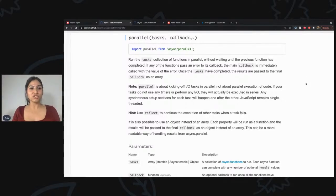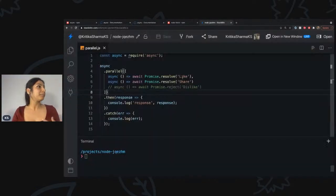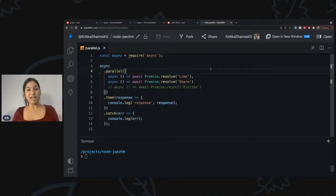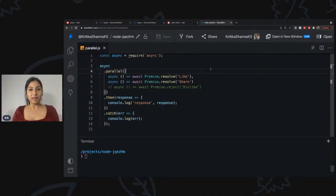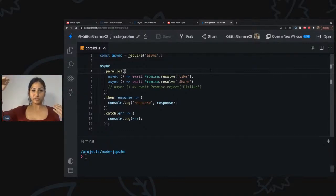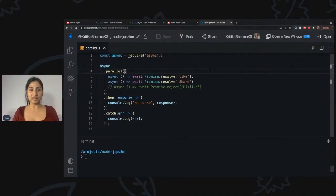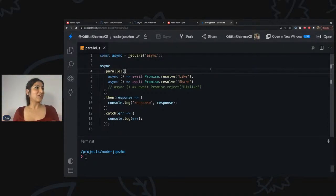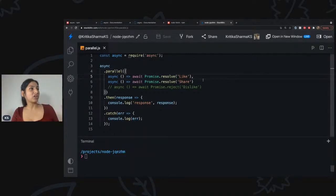Enough chit-chat — I'm going to show you how to code it, which will be easier to understand. Before that, just a small note: for the purpose of demonstrating this library I'm using StackBlitz, an online code editor I learned about at Google I/O. It's much faster compared to Replit because Replit runs code on their server and returns the response — that includes some latency. StackBlitz runs code in your browser, so you can now run Node.js in the browser. Try it out at stackblitz.com.